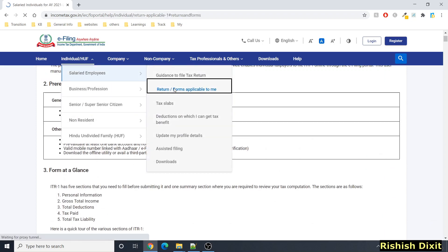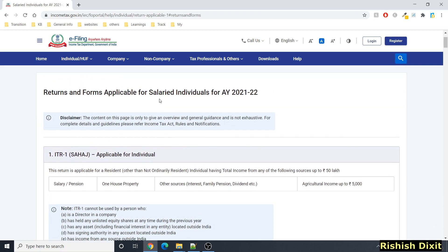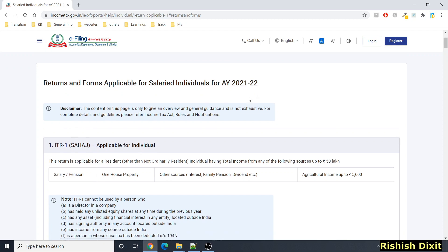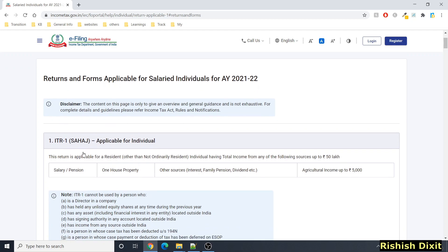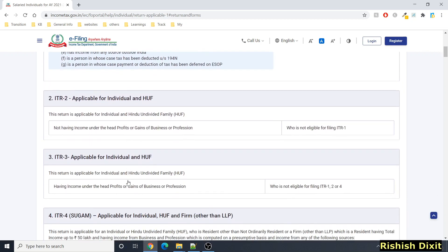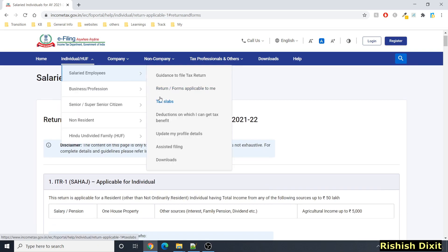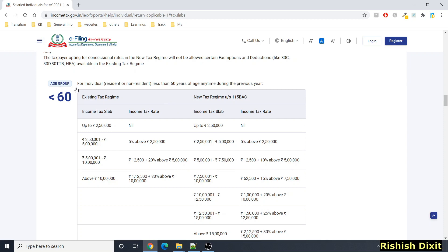If you click on 'Return Forms Applicable to Me,' you will see return forms applicable for salaried individuals for Assessment Year 2021-22. They have explained pretty well what forms would be applicable — ITR-1, ITR-2, ITR-3, and so on for individuals.